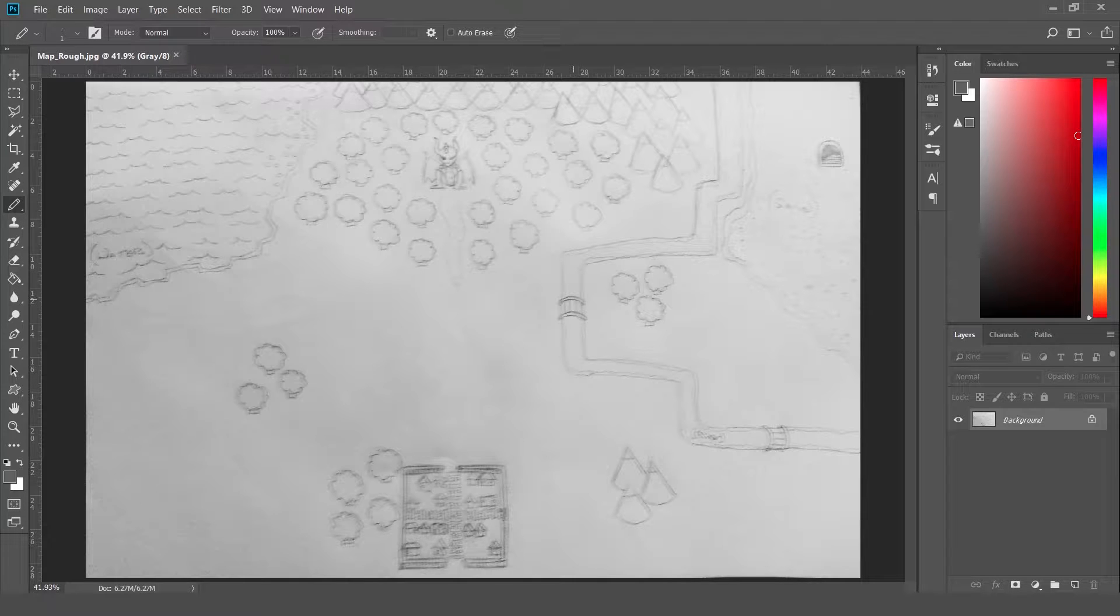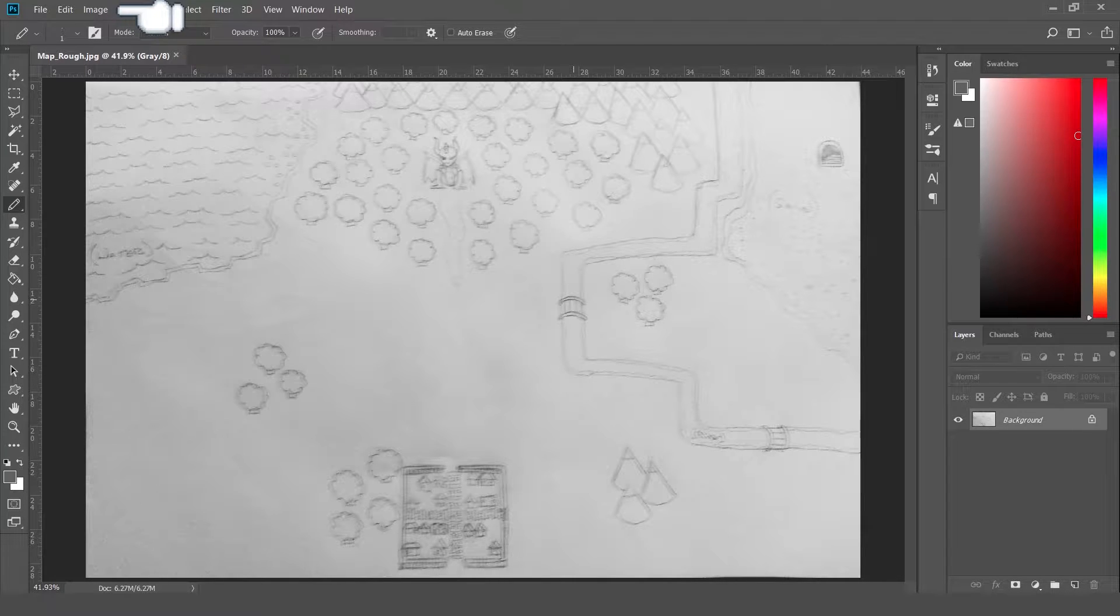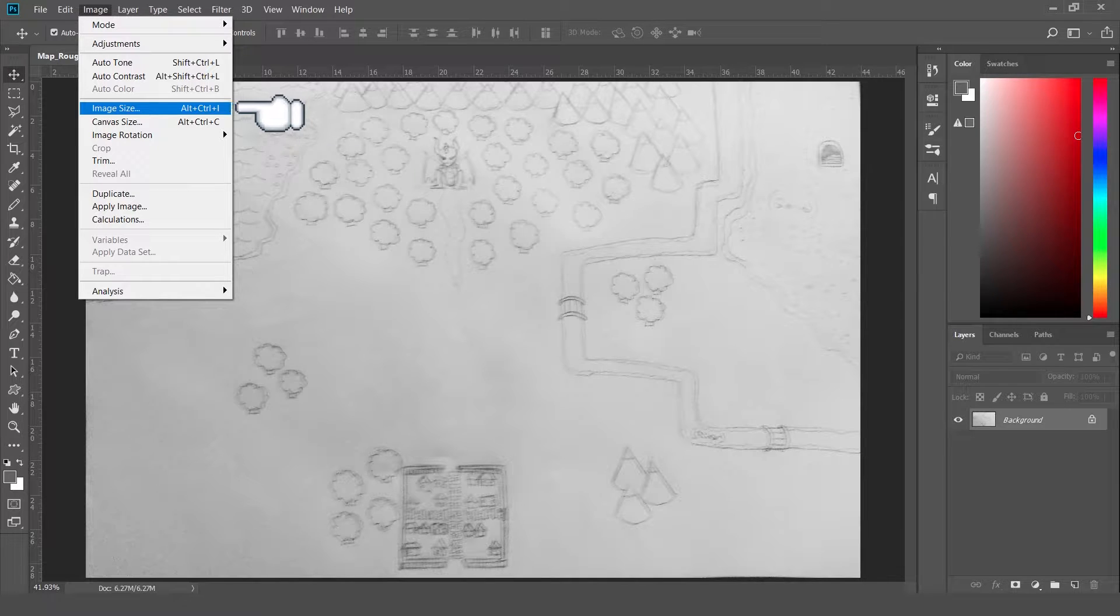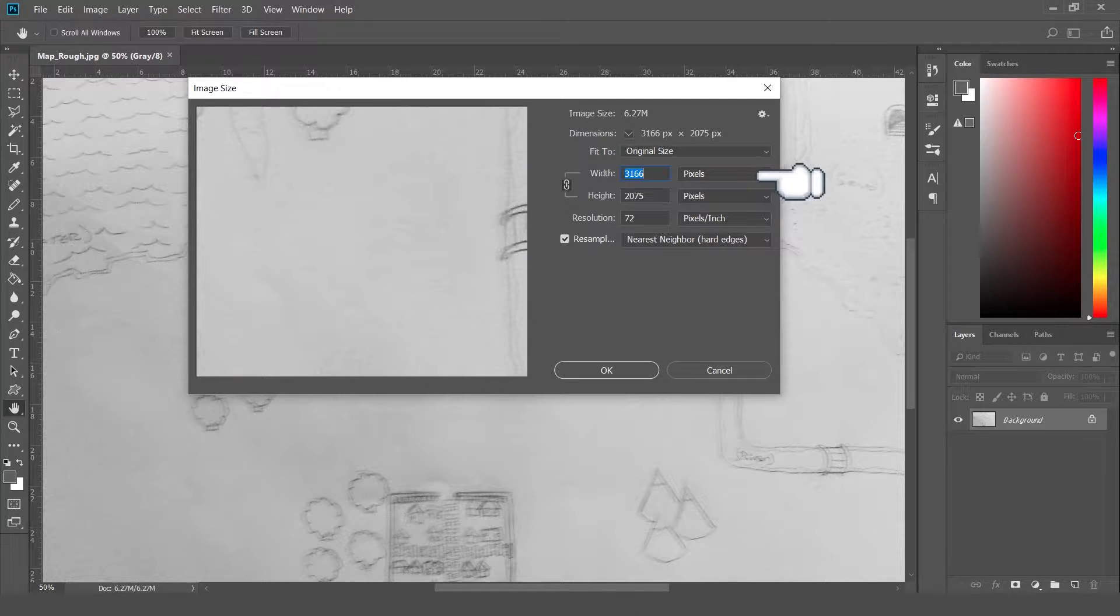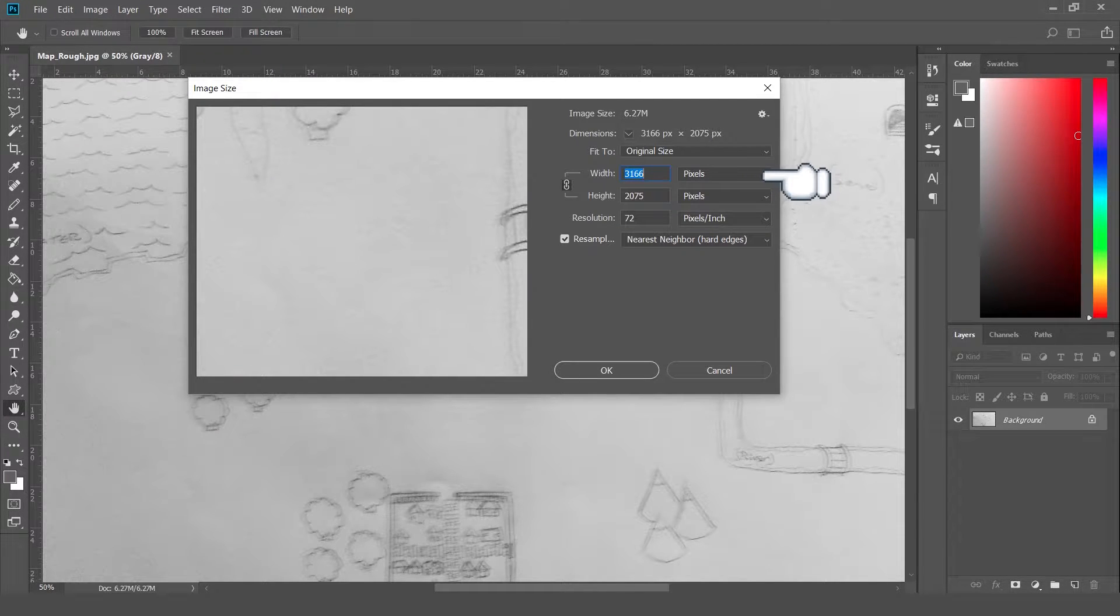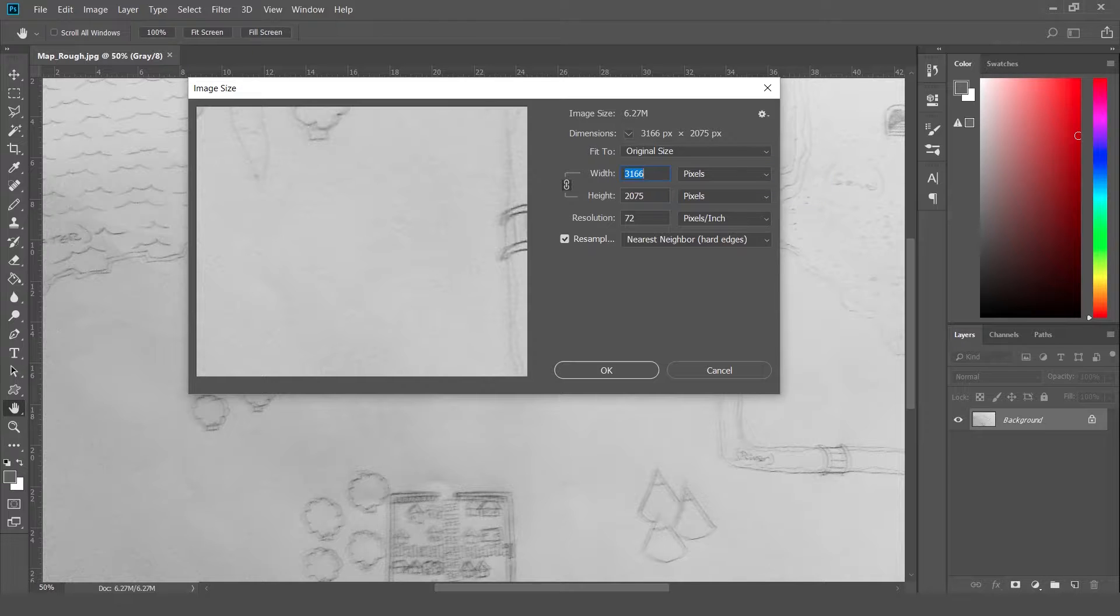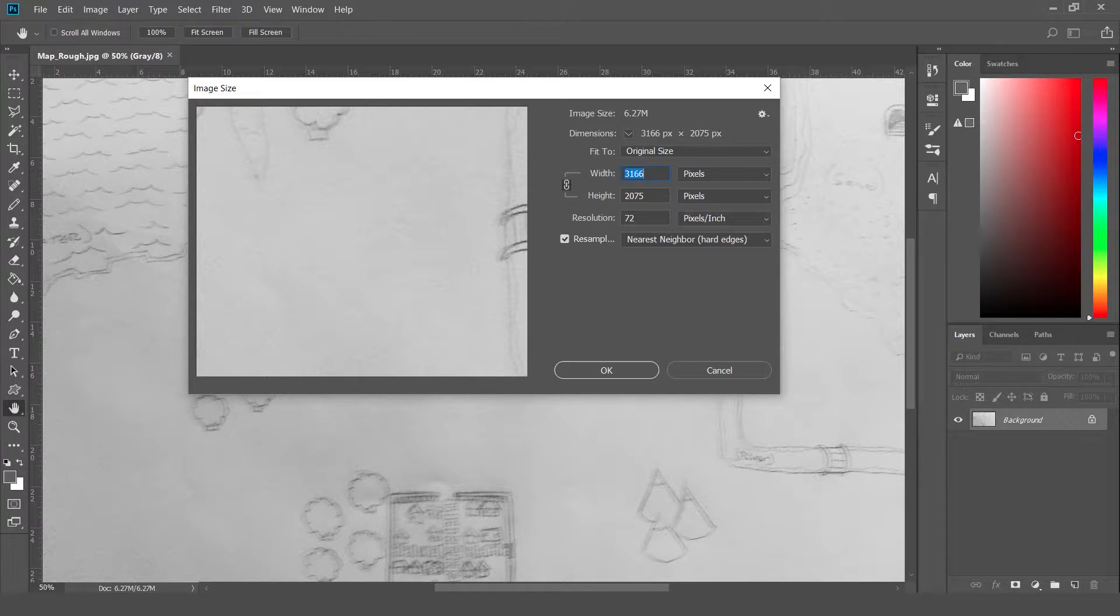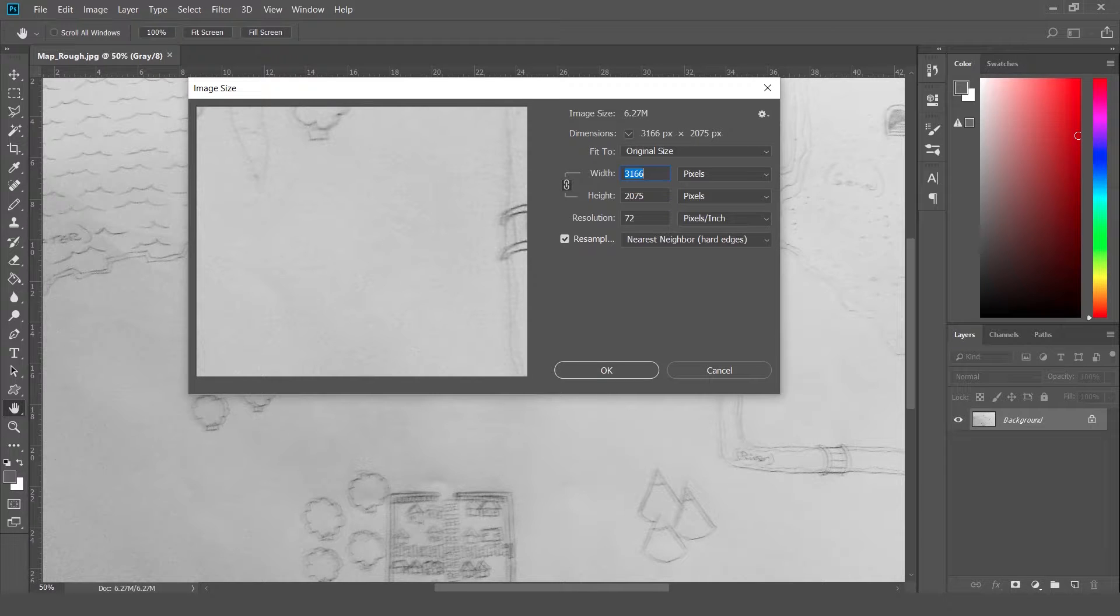So next up, we want to resize our image. You just go up to Image, Image Size, and you want to make sure that your unit size is set to pixels. Oftentimes you might have it set to inches or percent. Those will not help you right now. Everything should be in pixels.